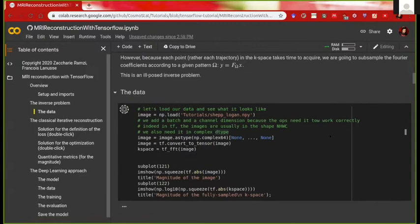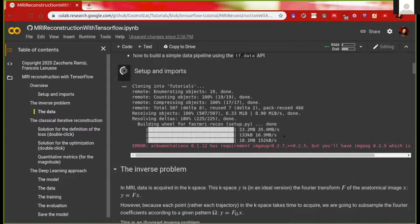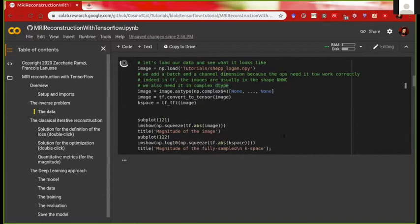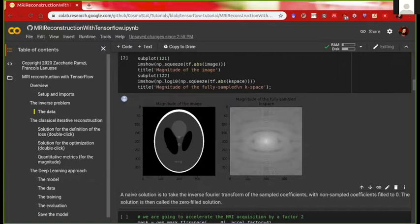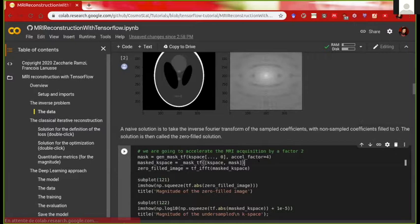The first cells just load the data — it takes a little bit of time to set up the notebook because of some specific functions, but afterwards it should be fast especially on GPU. The data we're playing with is toy data called a Shepp-Logan phantom. I'm plotting the magnitude of the image and the magnitude of the free-sample k-space.